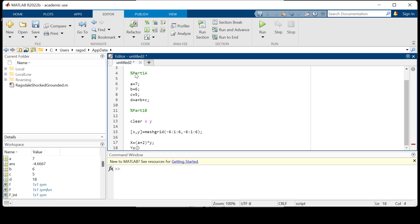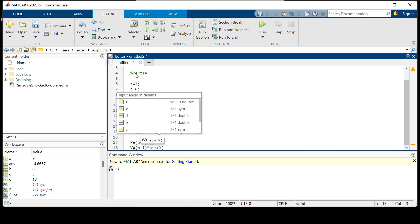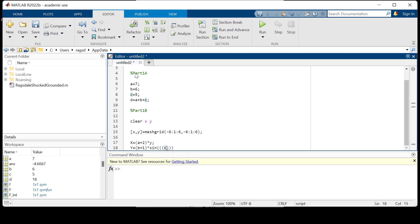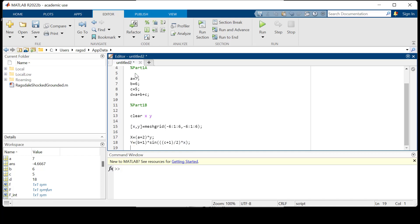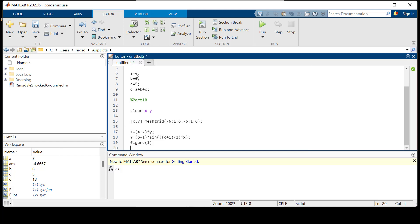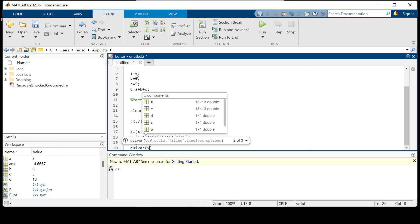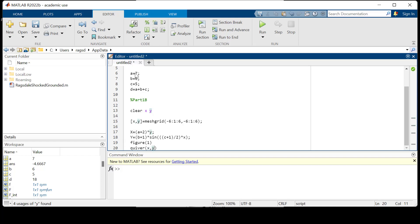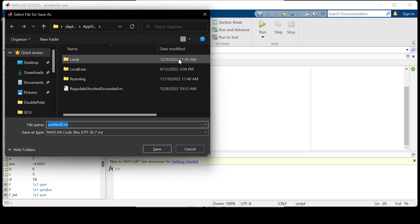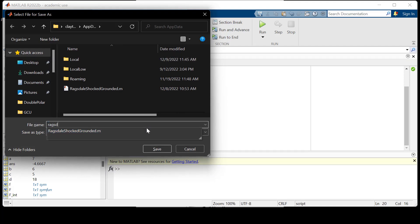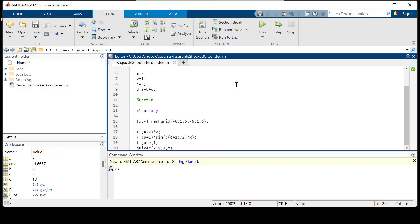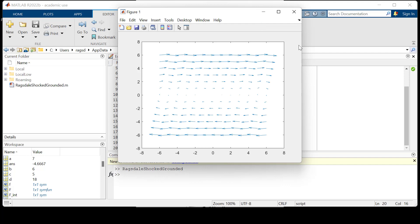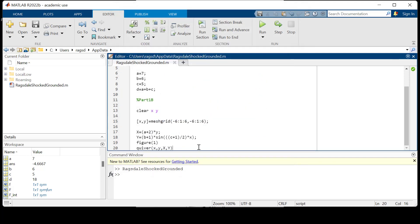And Y is going to be equal to B plus one times sine of C plus one divided by two times X. We'll put a semicolon. This is going to be figure one and we need to run quiver, and it's only regular quiver, not quiver3. This is just two-dimensional space of X comma Y for our mesh grid with the actual components capital X capital Y. Control save, we'll just call it Ragsdale, I'll overwrite this, and we're going to run it. You should have something that looks like this.